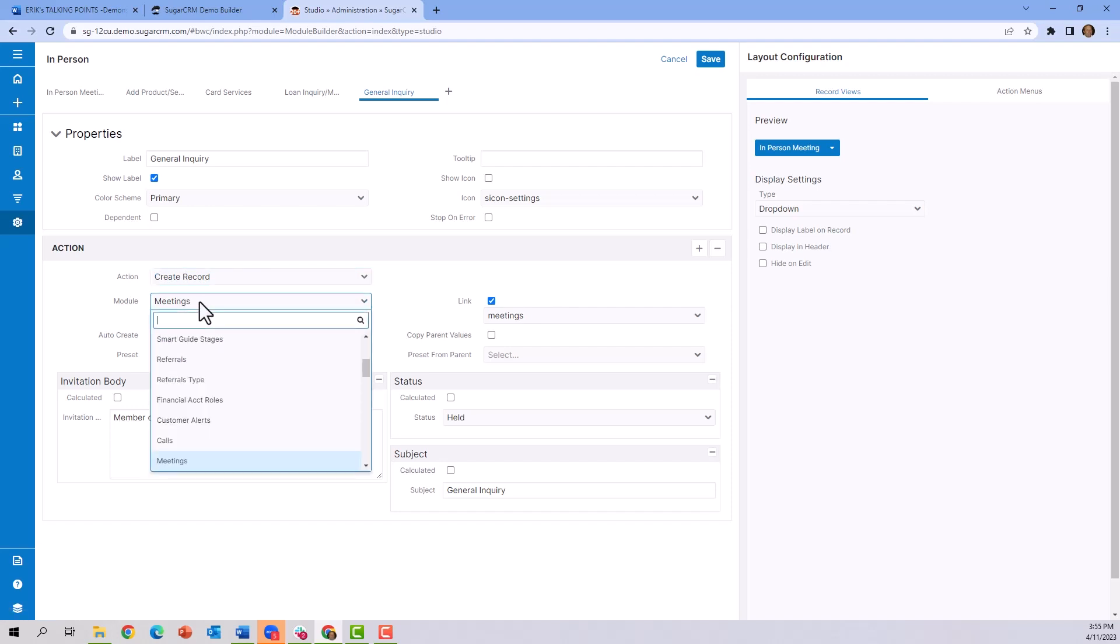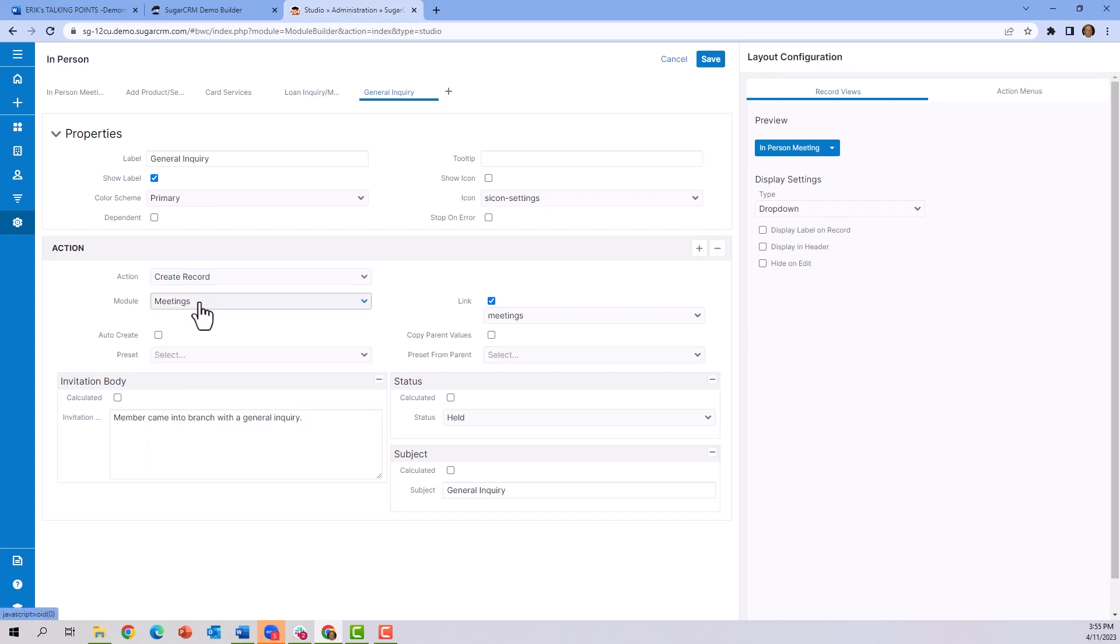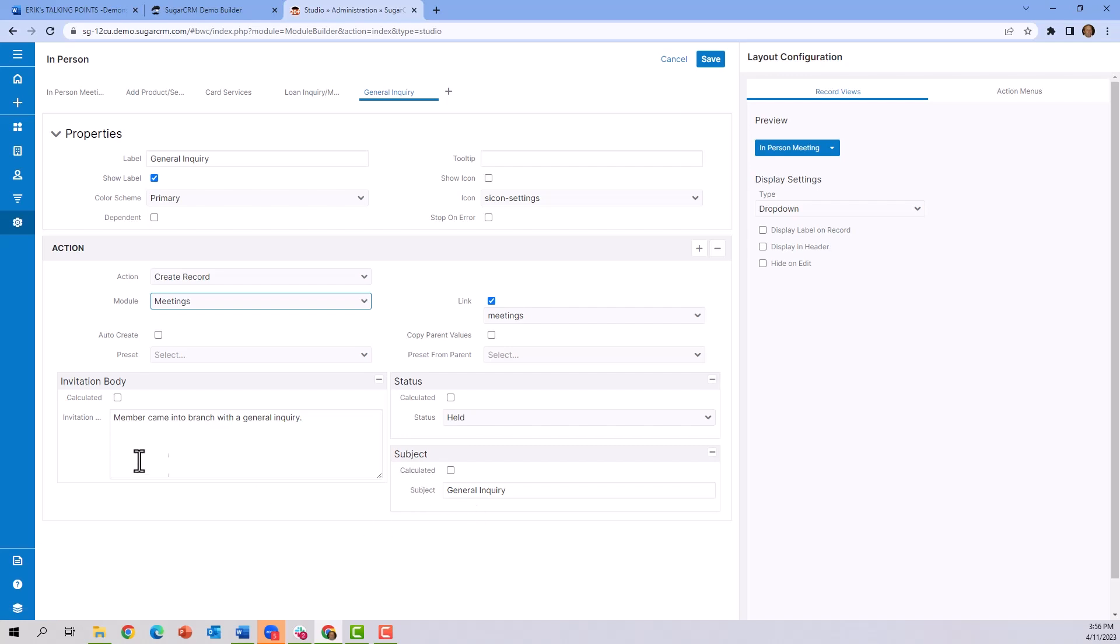use the Meetings module. We can pre-select fields with values already in them, such as the status of the meeting will be marked Held, the subject will be marked General Inquiry, and the invitation in the meeting will be a member in the branch.